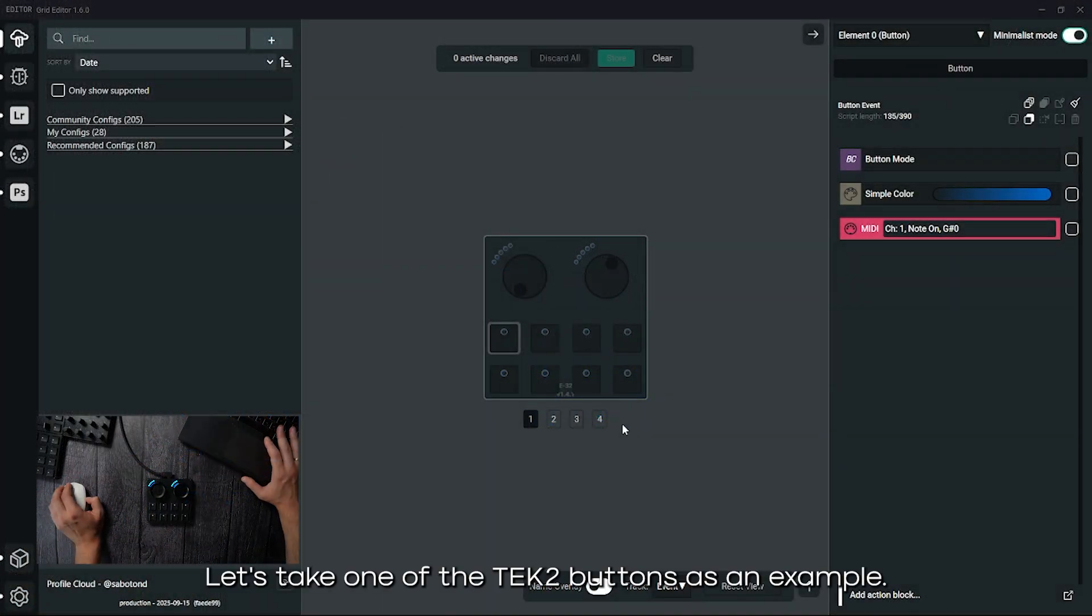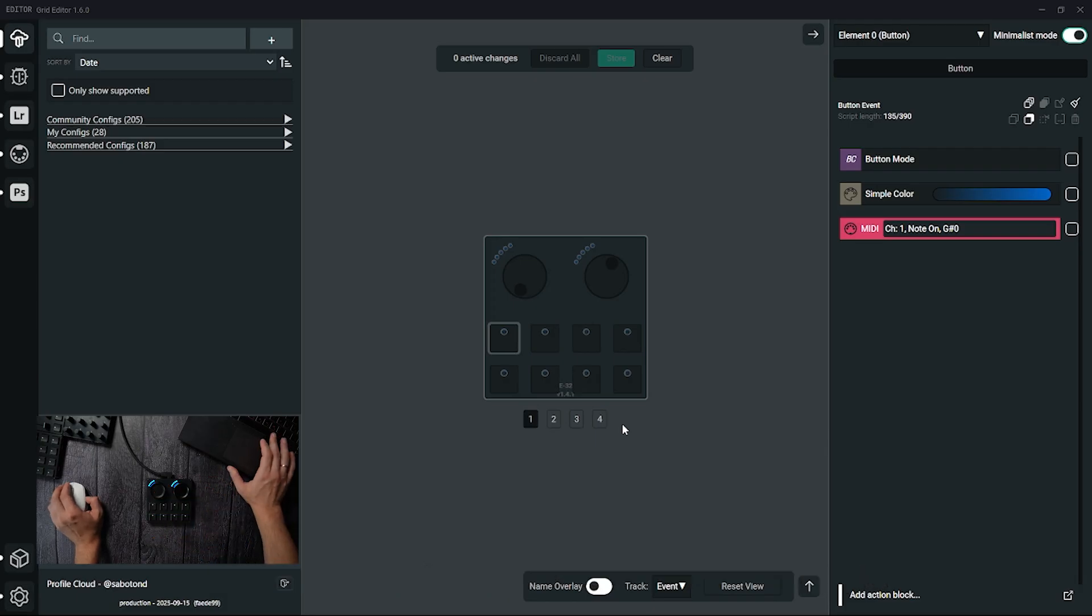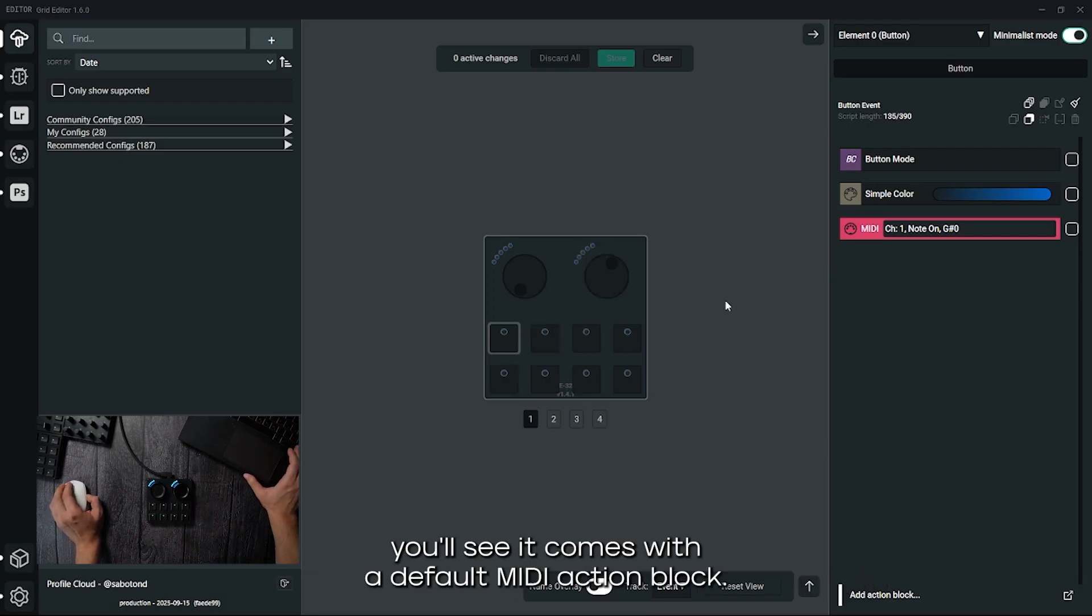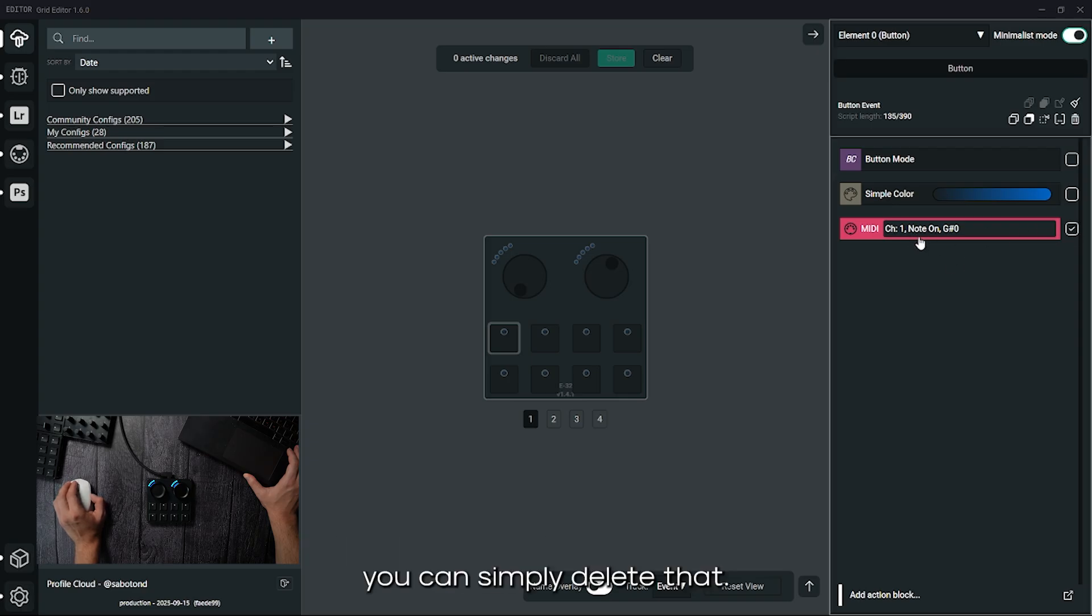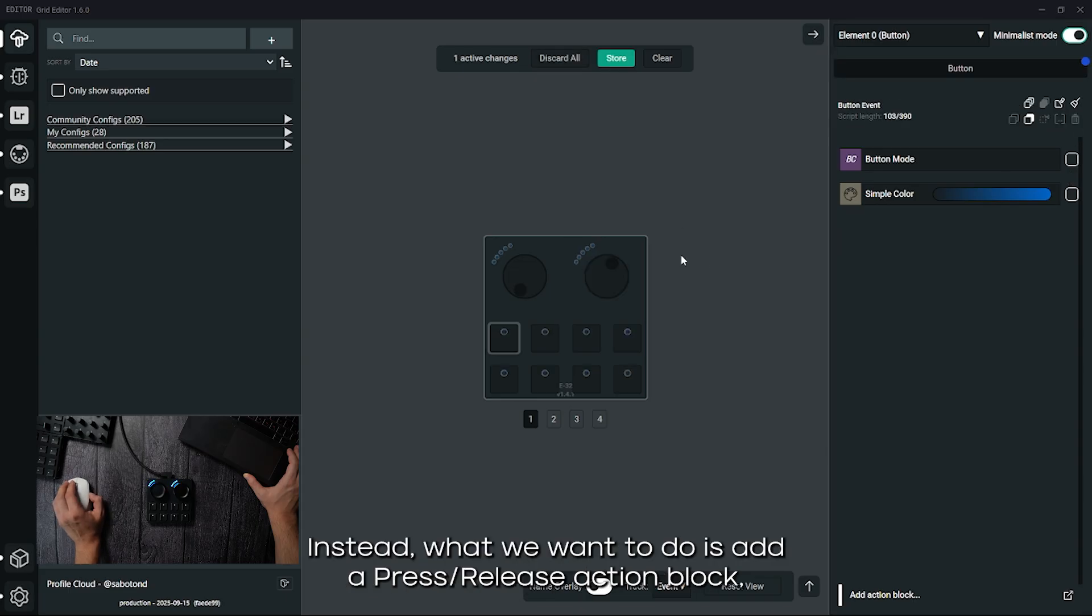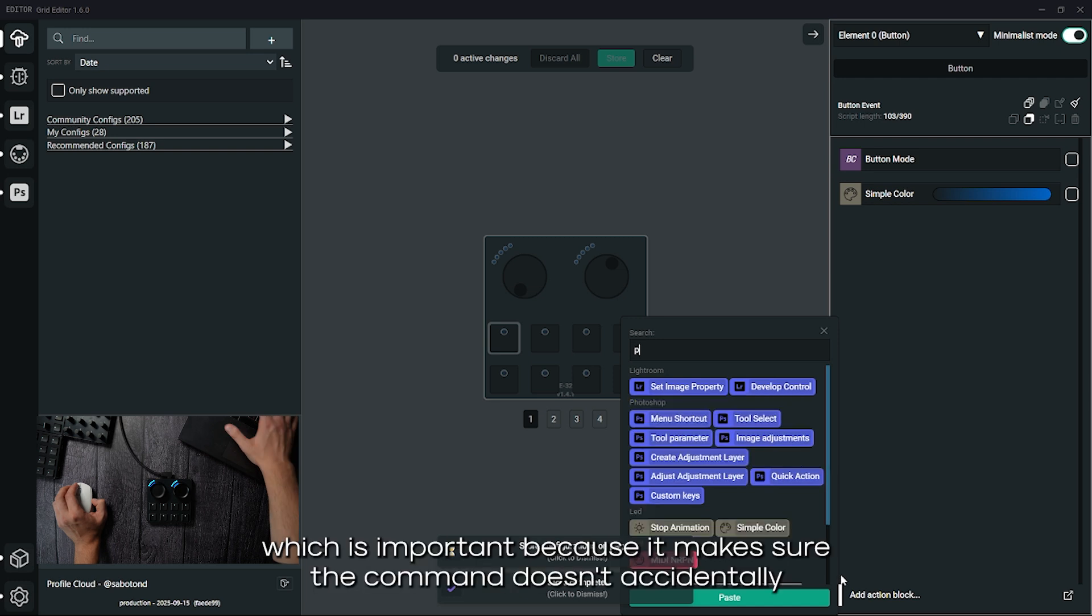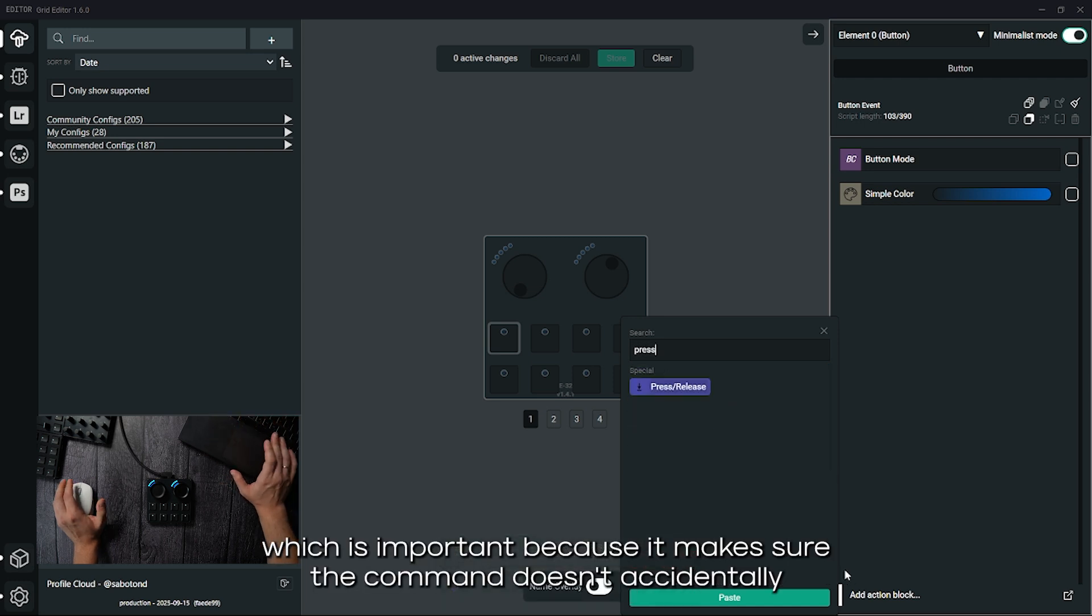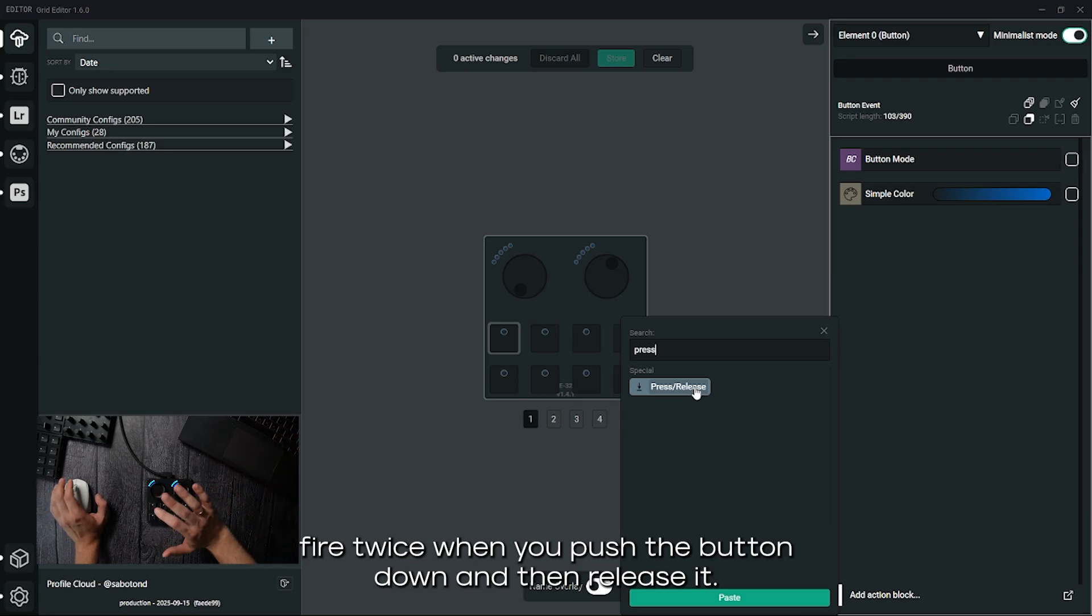Let's take one of the Tech 2 buttons as an example. Once you've selected it in the editor, you'll see it comes with a default MIDI action block, but since we're not going to use MIDI for this particular setup, we can simply delete that. Instead what we want to do is add a press release action block, which is important because it makes sure the command doesn't accidentally fire twice when you push the button down and then release it.